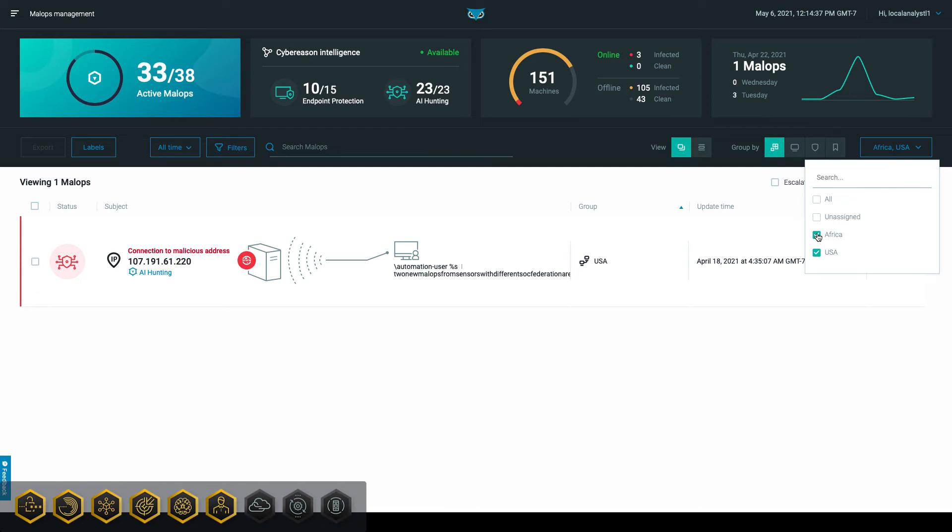This allows both sensor administrators and Local Analysts to focus on machines and malabs in their federated environment, while removing information that is not relevant to them.